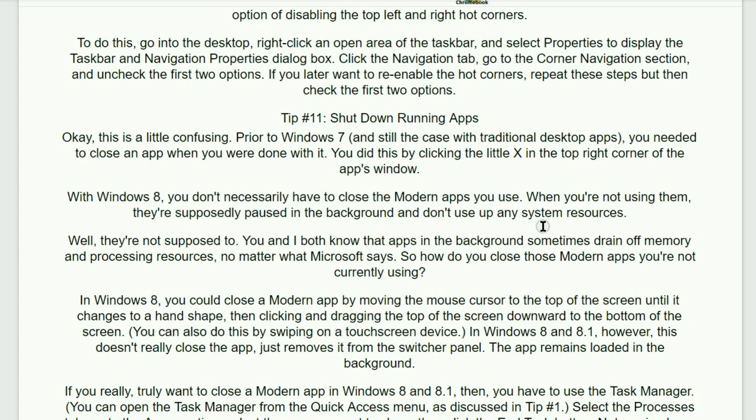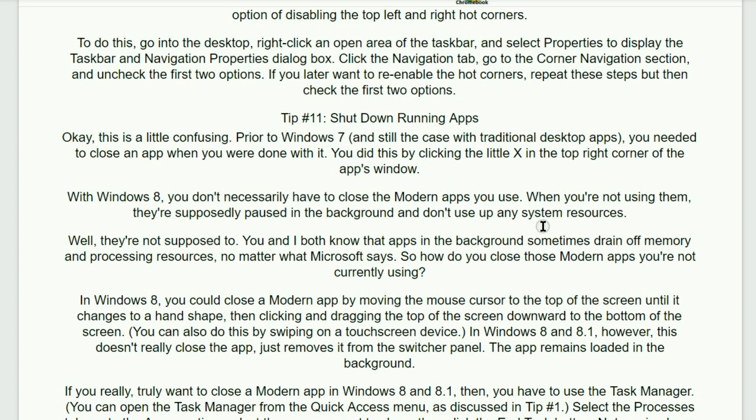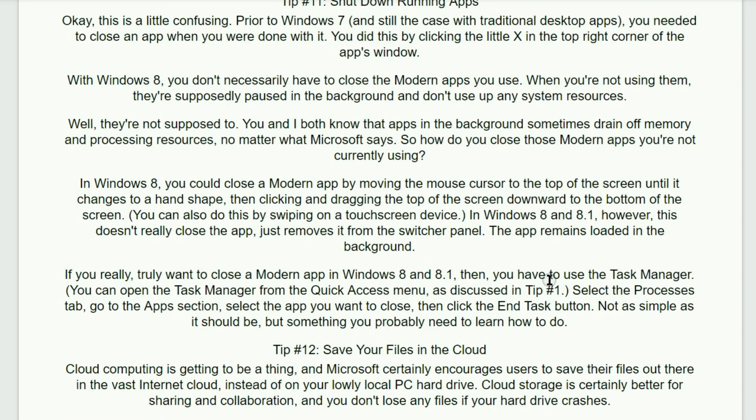Tip number 11. Shut down running apps. Okay, this is a little confusing. Prior to Windows 7, and still in the case of traditional desktop apps, you needed to close an app when you were done with it. You did this by clicking on the little X, found in the top right-hand corner of the apps window. Within Windows 8, you don't necessarily have to close the modern apps you use. When you're not using them, they're supposed to be paused in the background and don't use up any of your system resources. Well, they're not supposed to anyway. You and I both know that apps in the background sometimes drain off memory and processing resources, no matter what Microsoft says. So how do you close those modern apps you're not currently using?